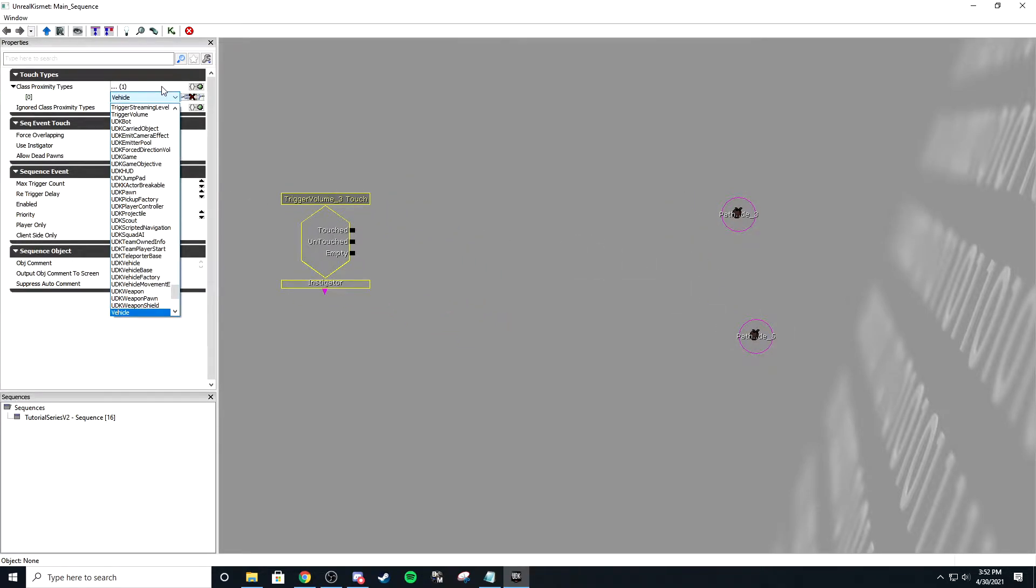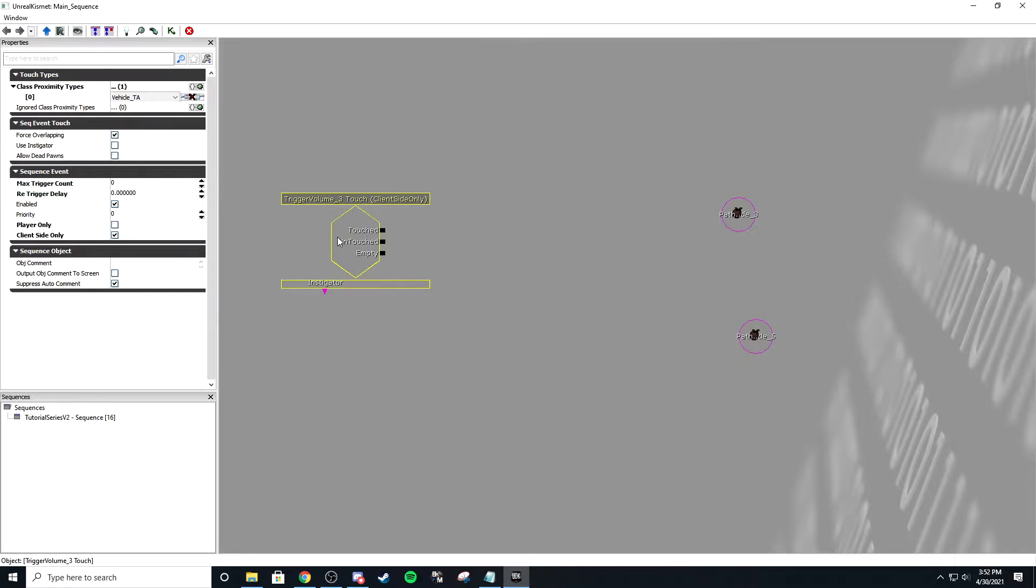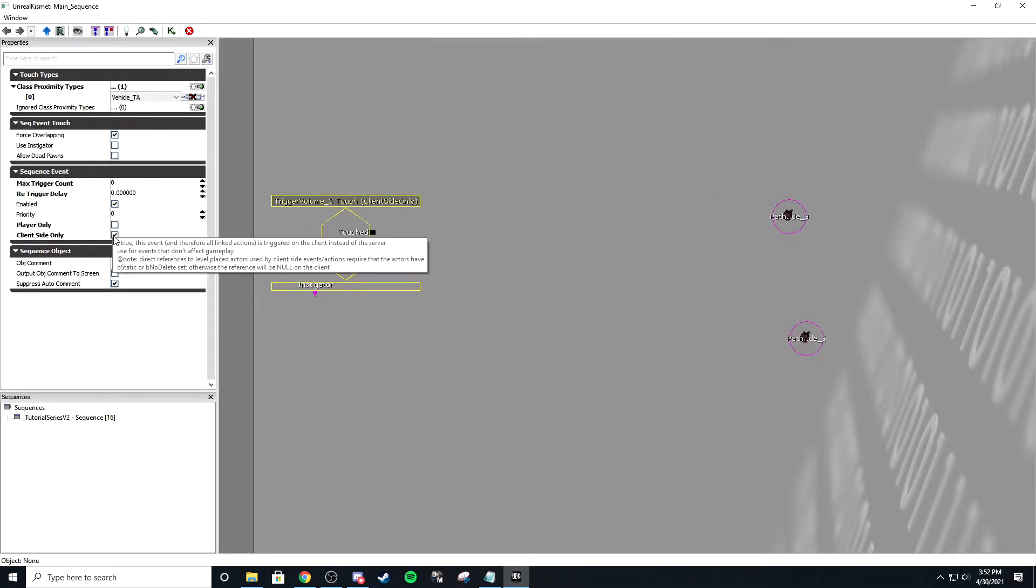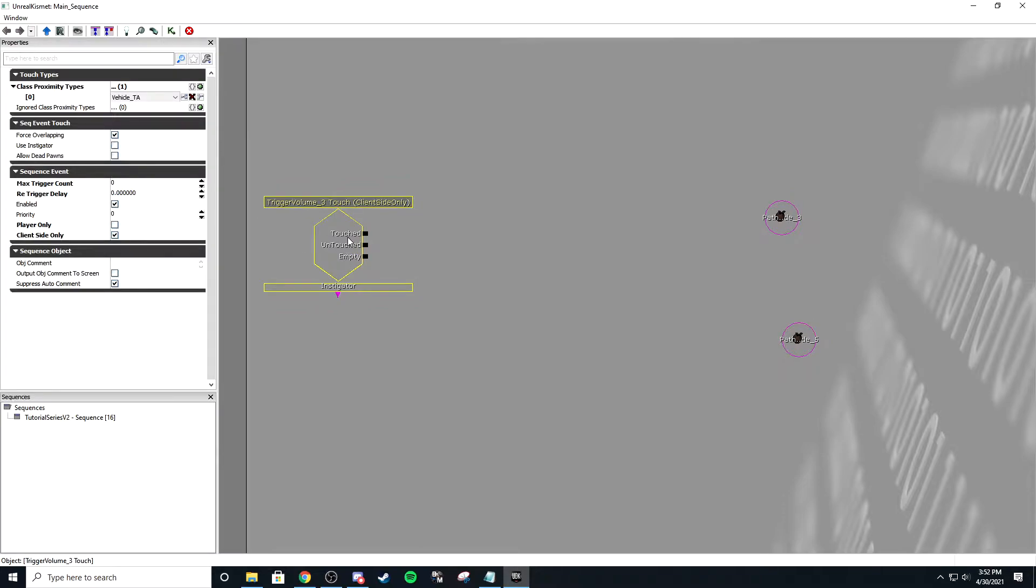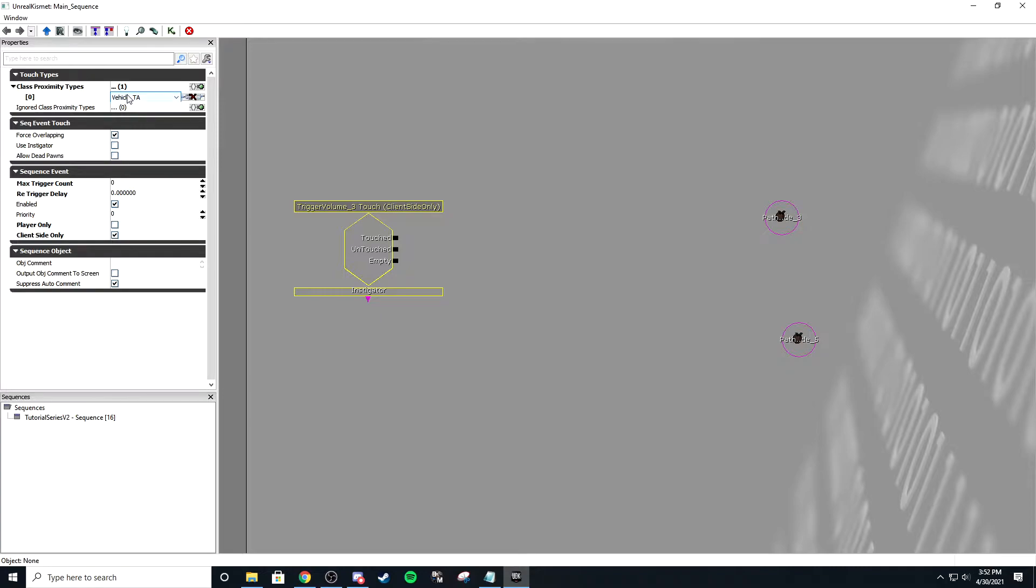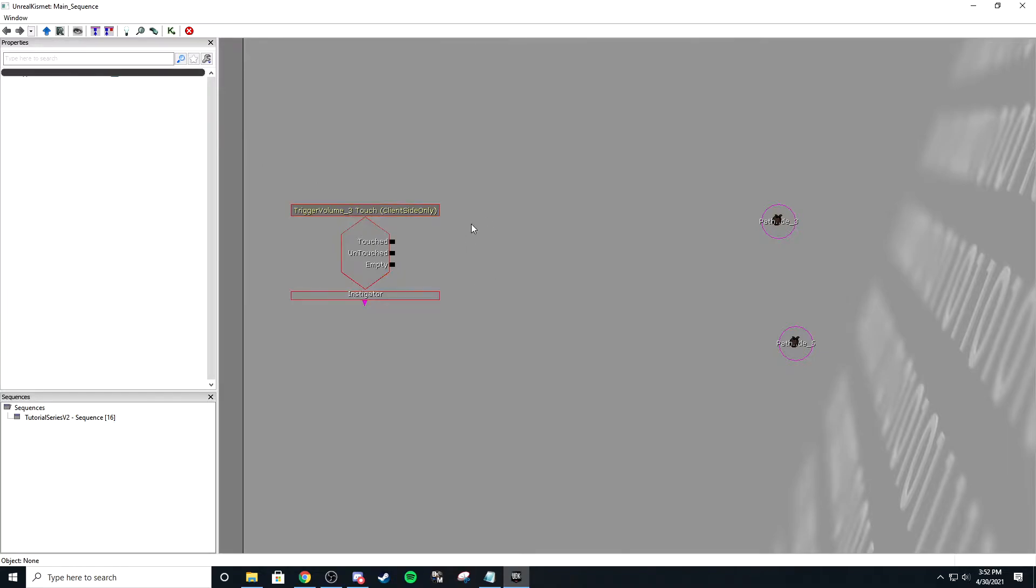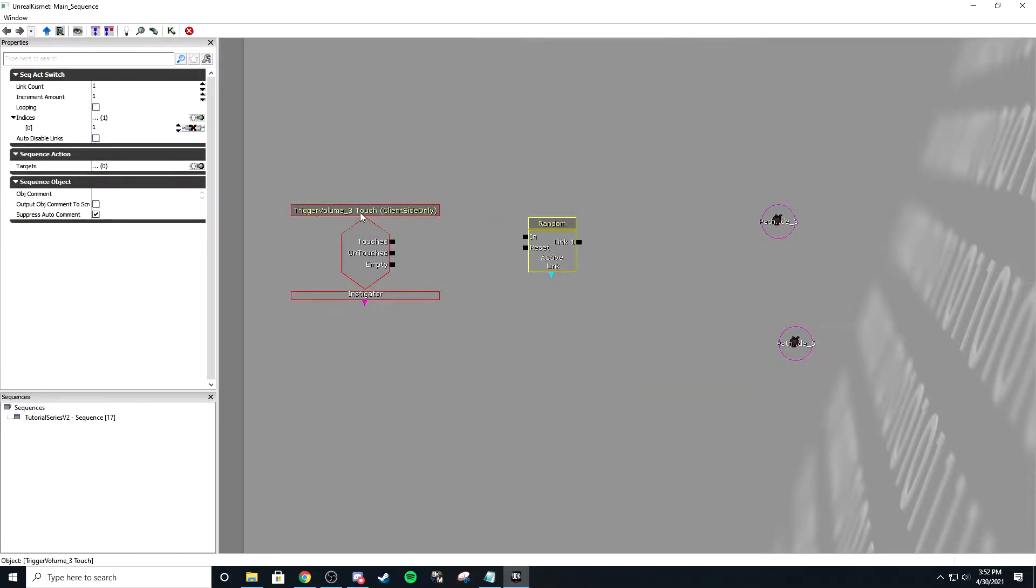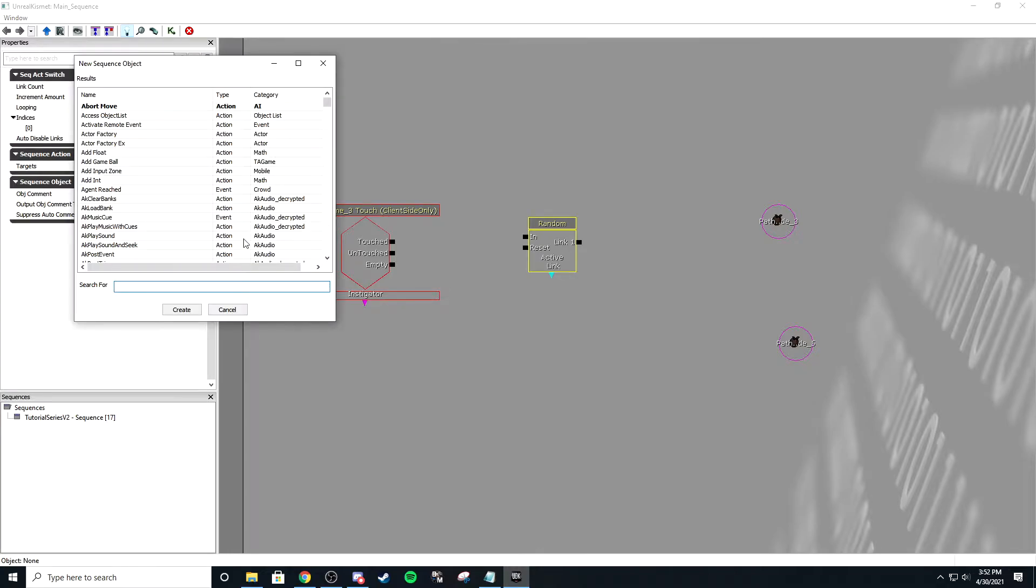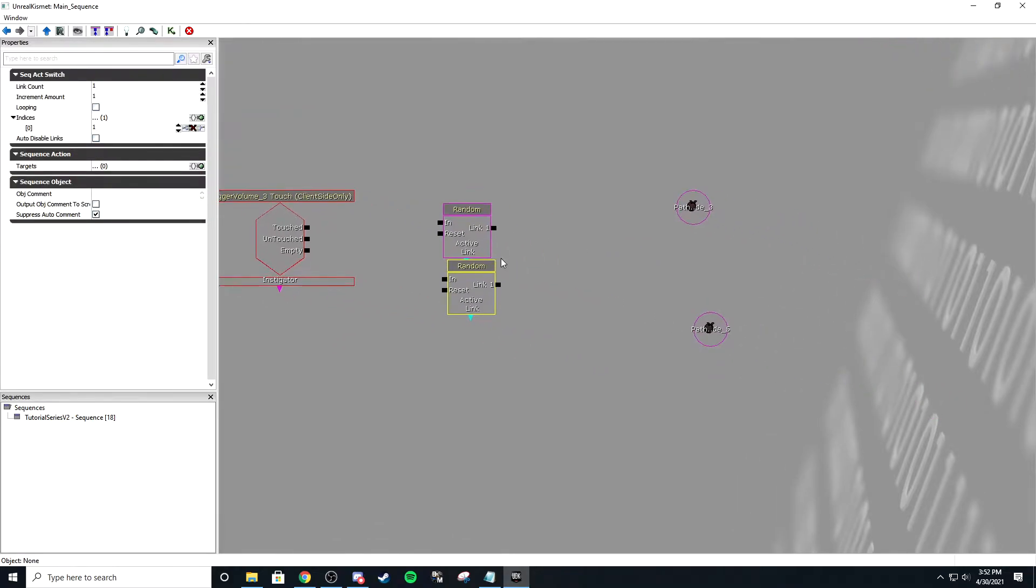We're going to do basic Kismet. First, I'm going to set this up for the vehicle. It can fire an infinite amount of times. I always deselect player only and always select client side. That's just a thing I always do for multiplayer purposes. We're going to right-click, new action, switch random. You can also do that by clicking this light bulb and typing in random.